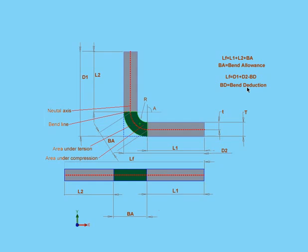As with bend allowance, bend deduction comes from the same sources: tables and manual testing. As you can see, it's easy to imagine how these values are related to each other based on what these formulas indicate.